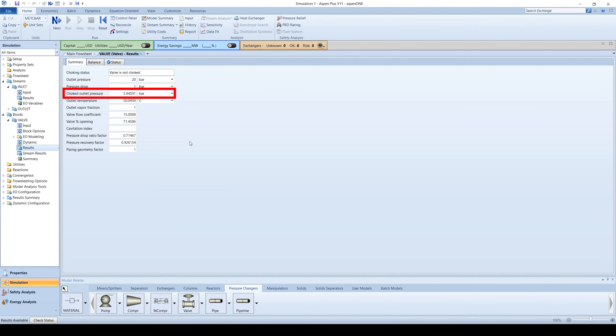Note the choked outlet pressure, which represents the maximum outlet pressure if the upstream pipe was choking. Also note the valve flow coefficient and percent openness.